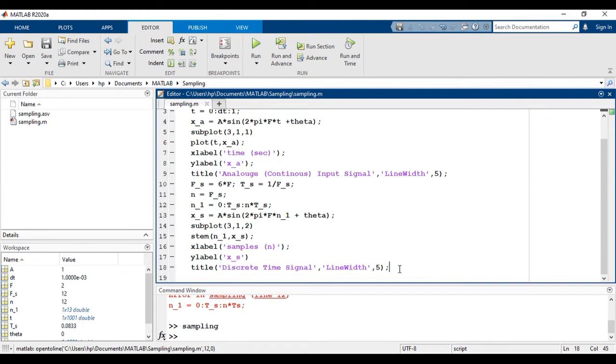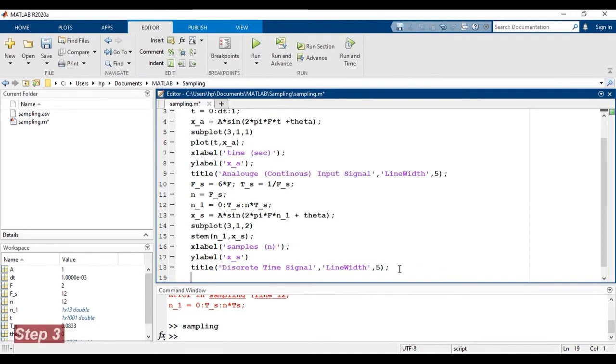So according to that, our reconstructed signal should match with the analog signal, that is the given signal. So now, first we have to reconstruct the time vector.